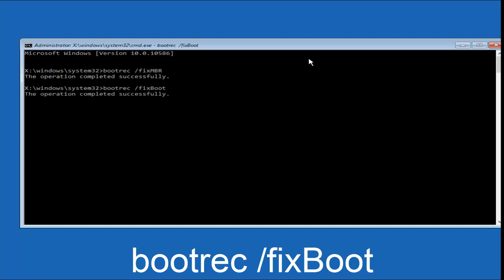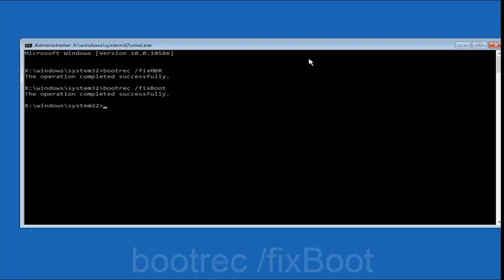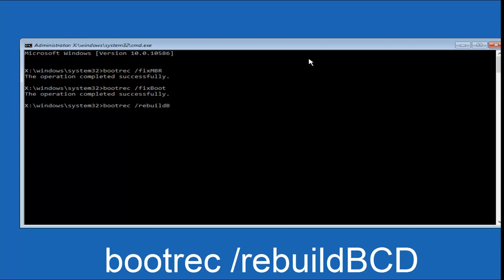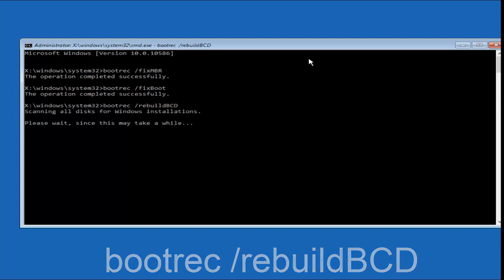And then you're going to type in bootrec once again, B-O-O-T-R-E-C, forward slash, after you do a space. So remember: bootrec, space, forward slash, rebuild, B-C-D, and then hit Enter on your keyboard again.